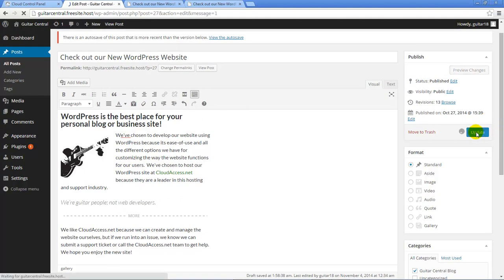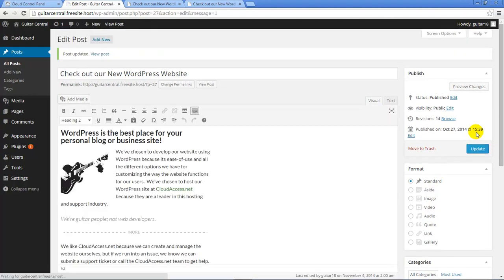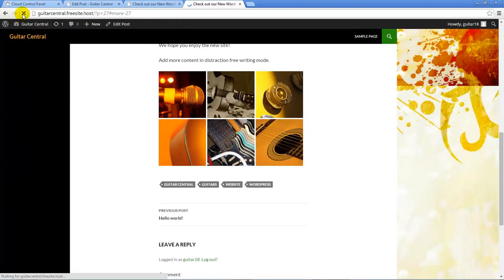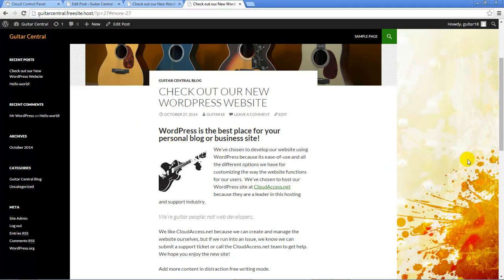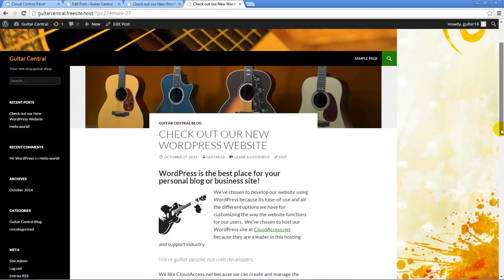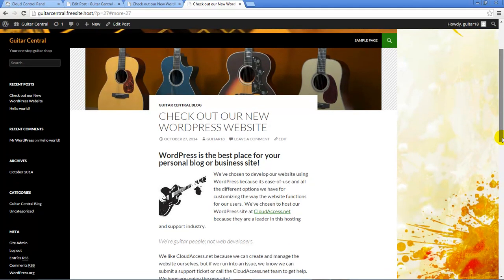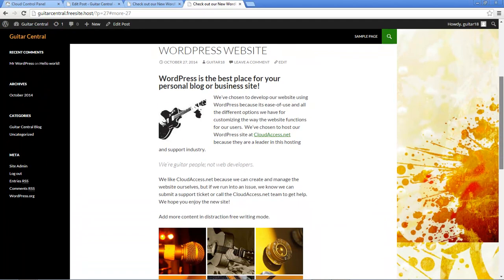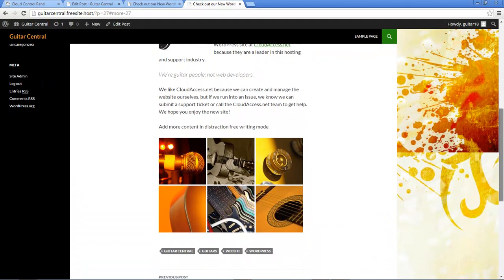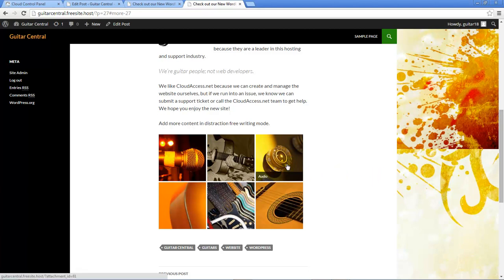Once we click on the Update button, we'll return to the front-end of our WordPress site and we'll refresh the page to see all the media that we've added. The first thing we'll notice is the featured image we selected for this post and we'll notice the embedded image within the text of the post and the gallery that we've added at the bottom of the text. We can hover our mouse over each image to see our captions.